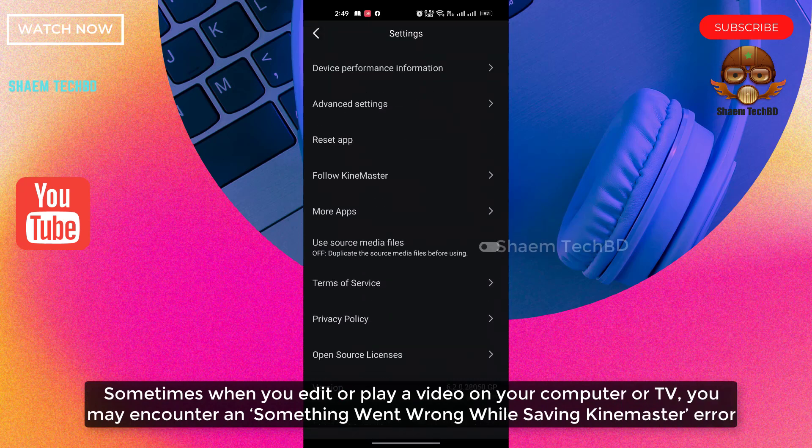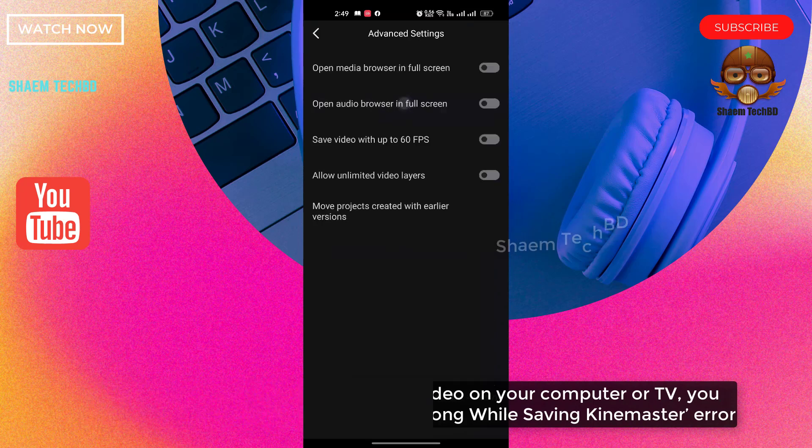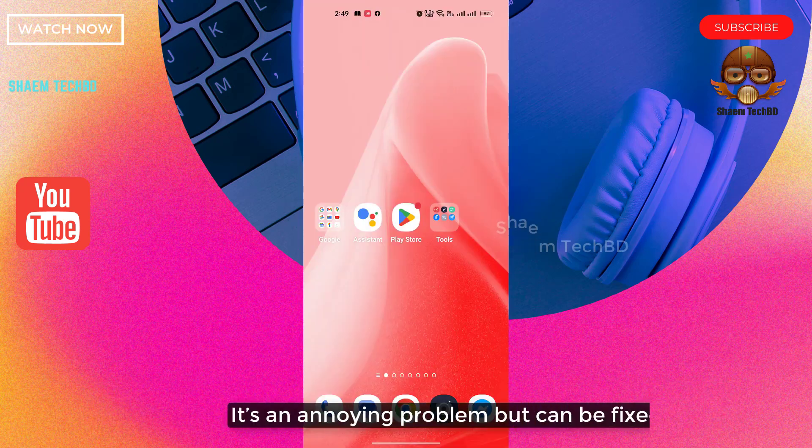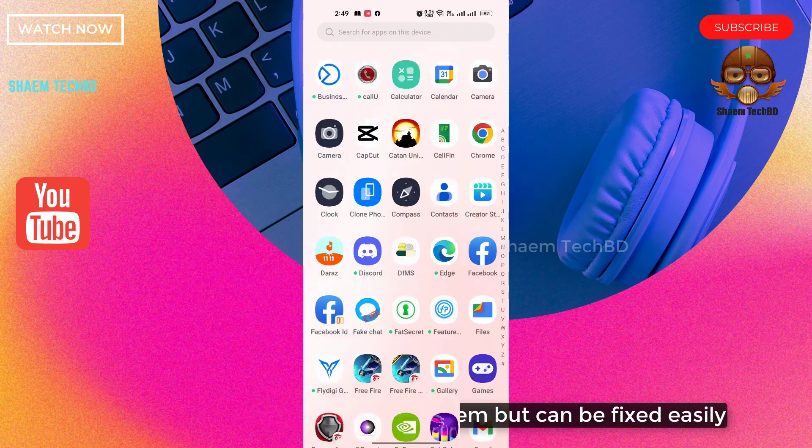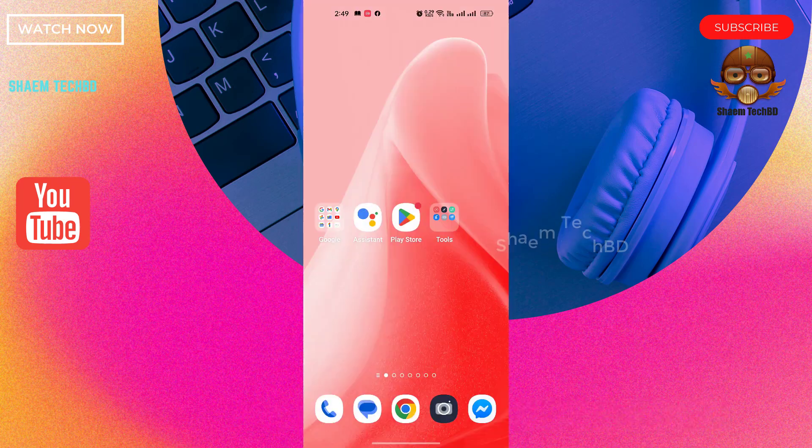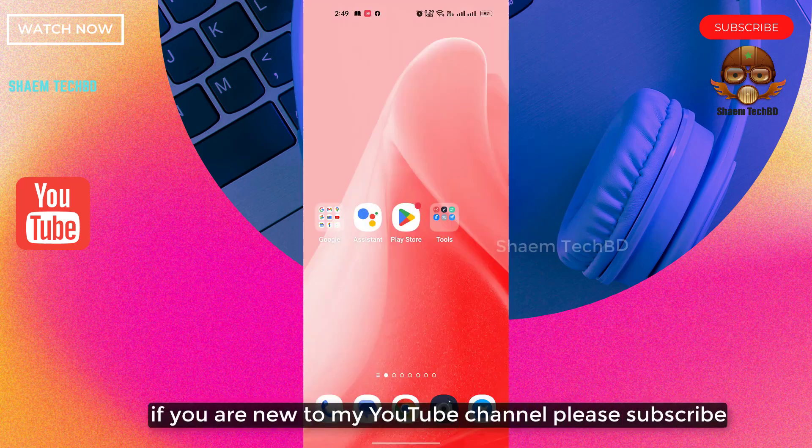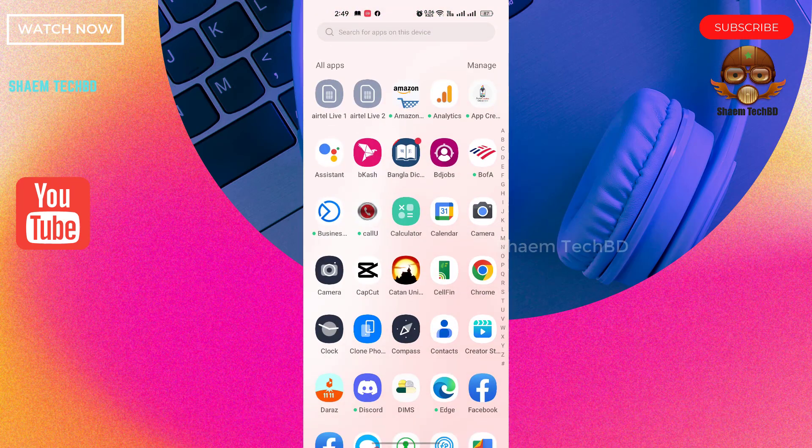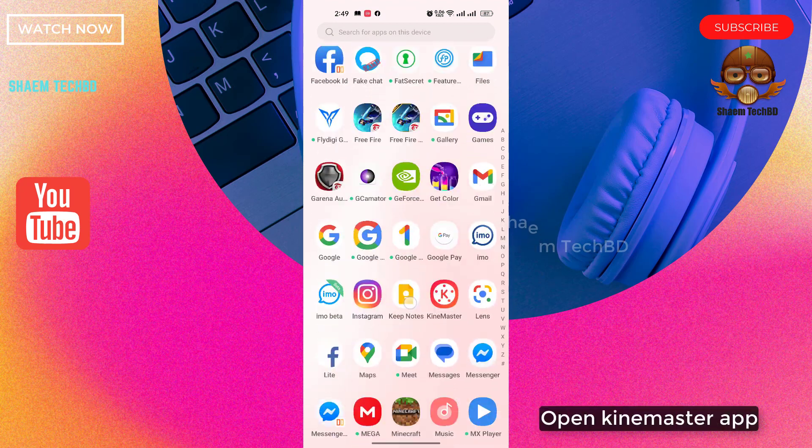Something went wrong while saving KineMaster. It's an annoying problem but can be fixed easily. If you are new to my YouTube channel, please subscribe. Open KineMaster app.